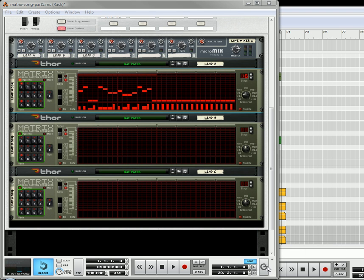Hi there, this is Rob at Reason101.net, and I'm here continuing along with our matrix creation.